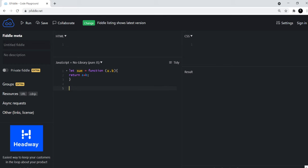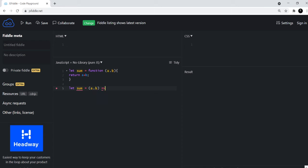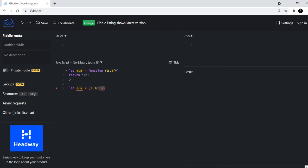And now if you want to write this as an arrow function, how would you do that? So let's say let sum equals a comma b. Again, as you can notice, we don't have to write function here. And then you create this fat arrow. It's called the arrow operator.